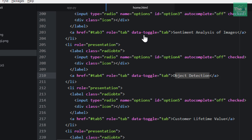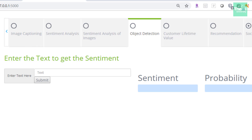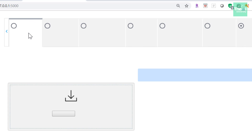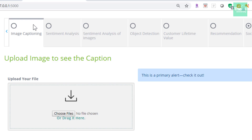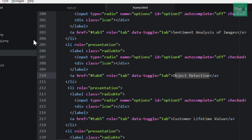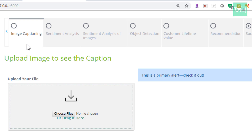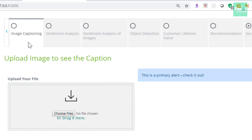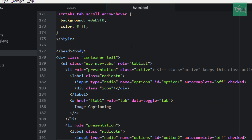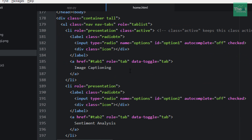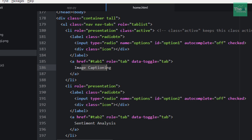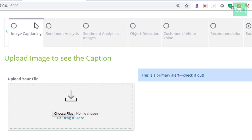One thing to note is that the image captioning tab is active by default — if you refresh the page it points to that tab. This is because we have kept it as active using a class called 'active'. So for image captioning, the class is defined as 'active', which is why this tab always stays as the default active tab.